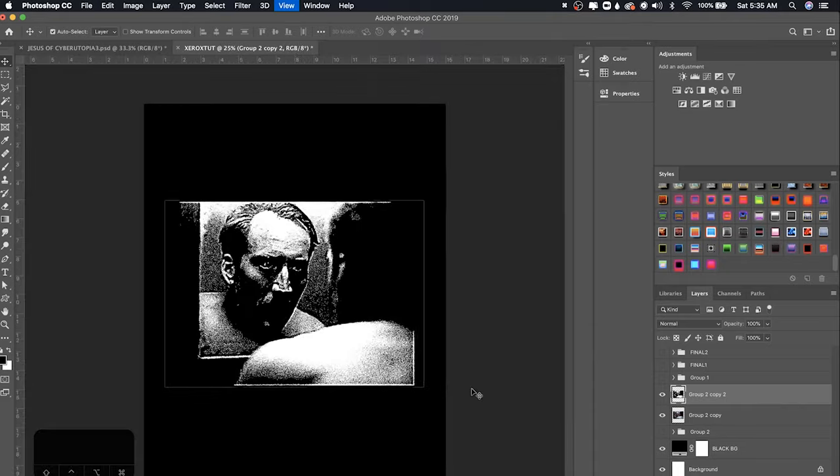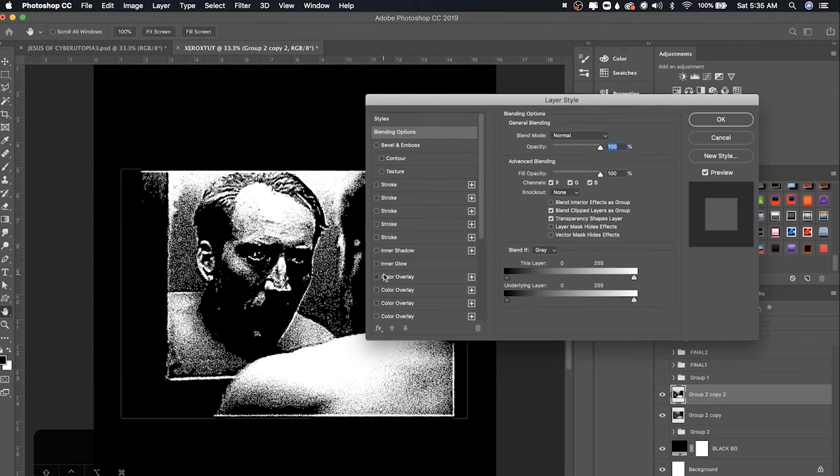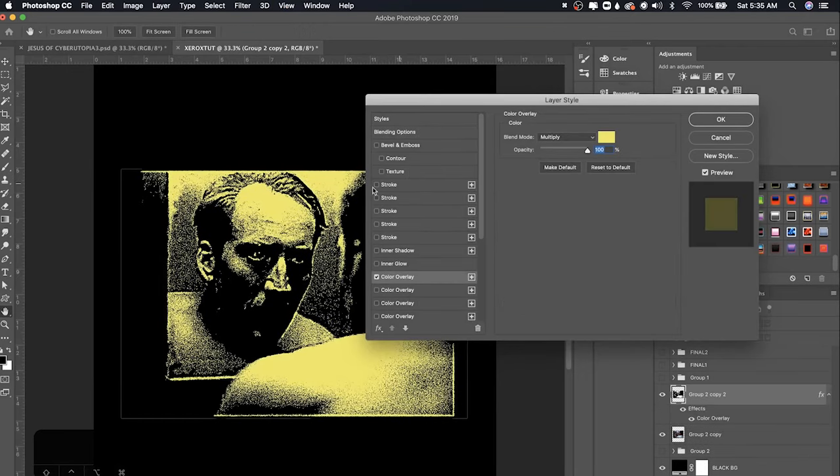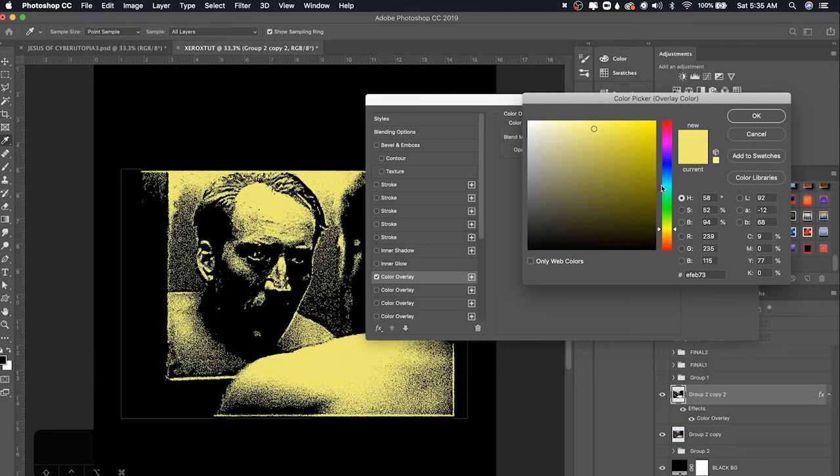And if you want to add colors, same process, double click, color overlay, set to multiply and choose whatever color you want. So yeah, that's basically it. And if you enjoyed this tutorial, I'm glad you learned something and I hope to see it in your designs. Please tag me. I'd love to see what you make with this. And yeah, I'll see you guys in the next video. Peace.